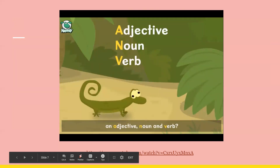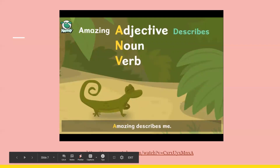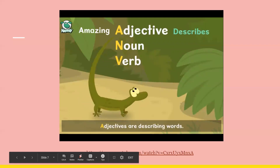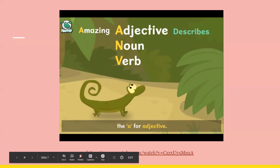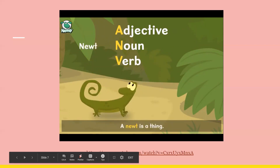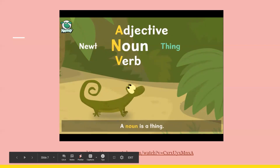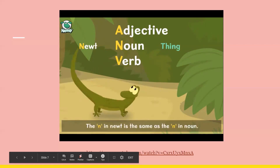Amazing describes me. Adjectives are describing words. The A in amazing is the same as the A for adjective. A newt is a thing. A noun is a thing. The N in newt is the same as the N in noun.